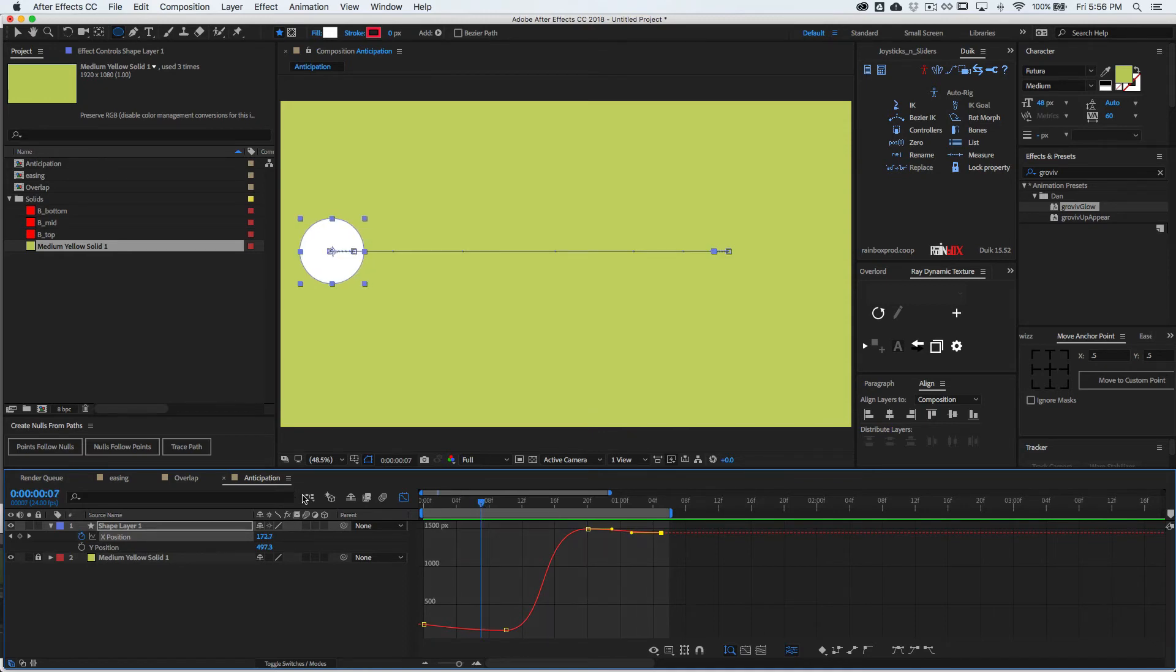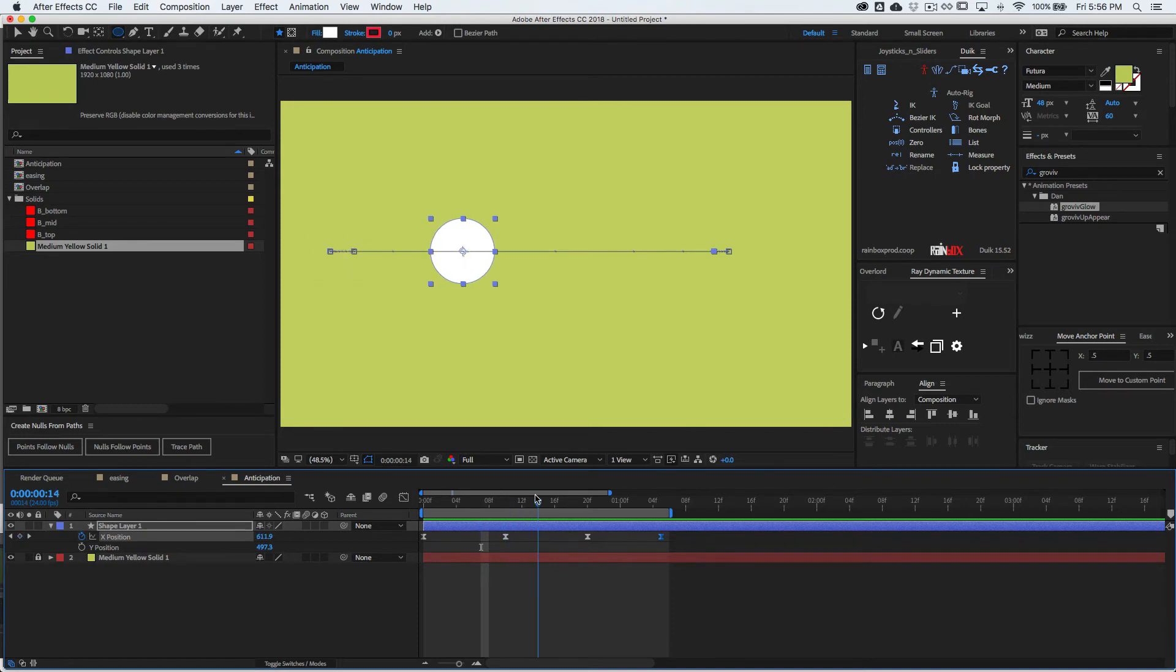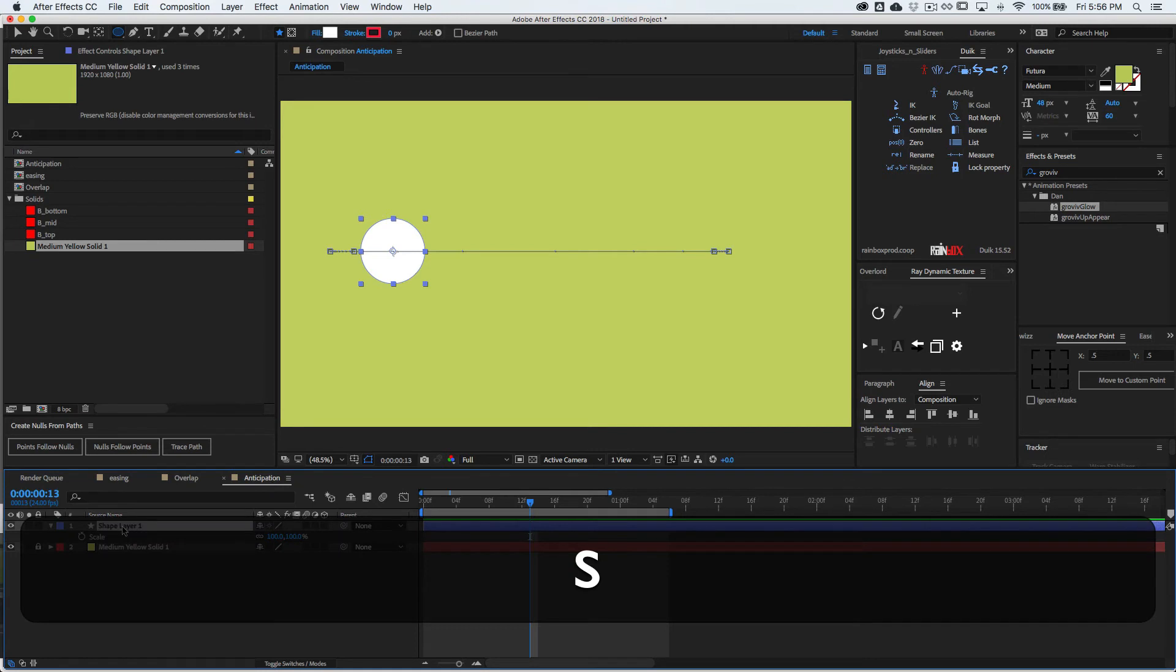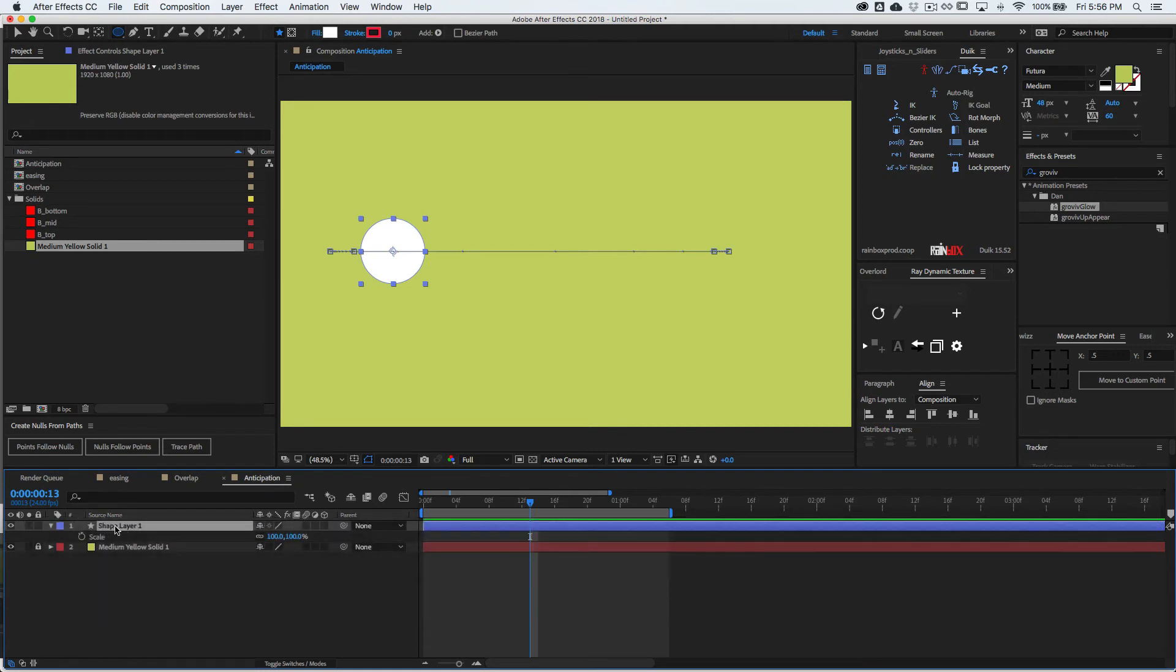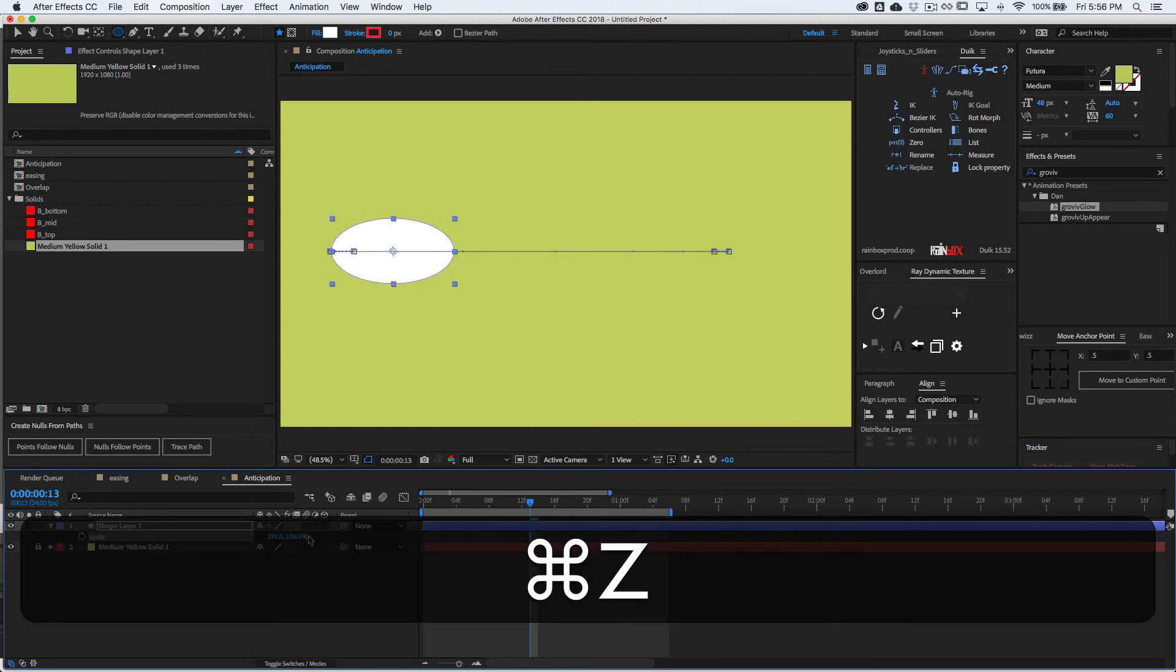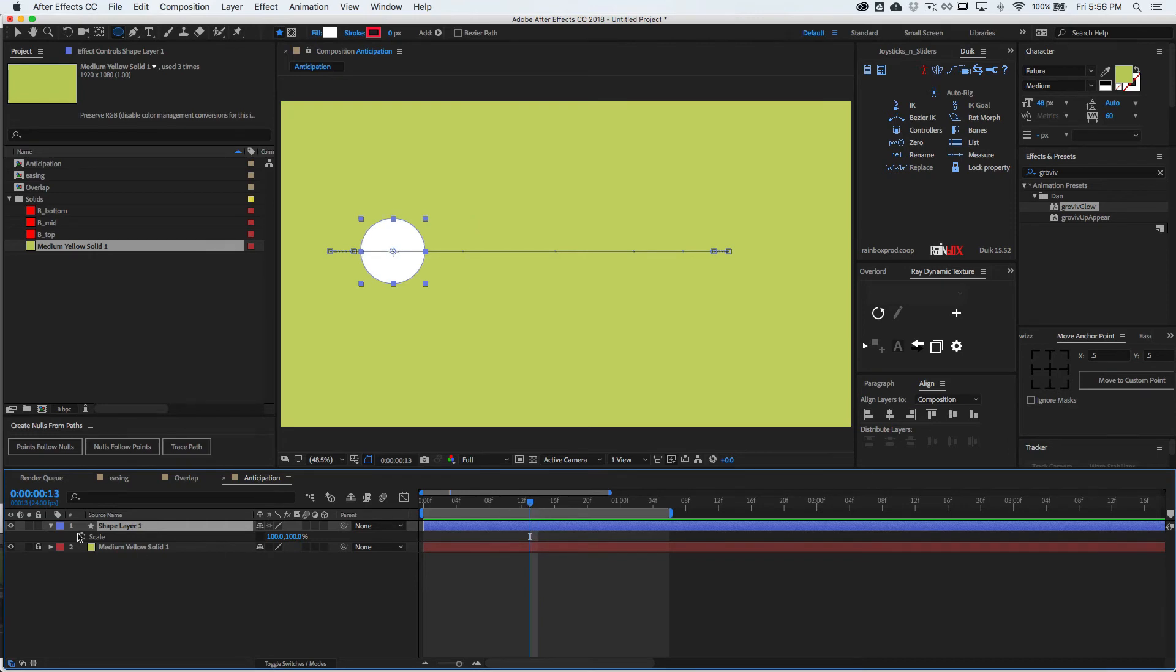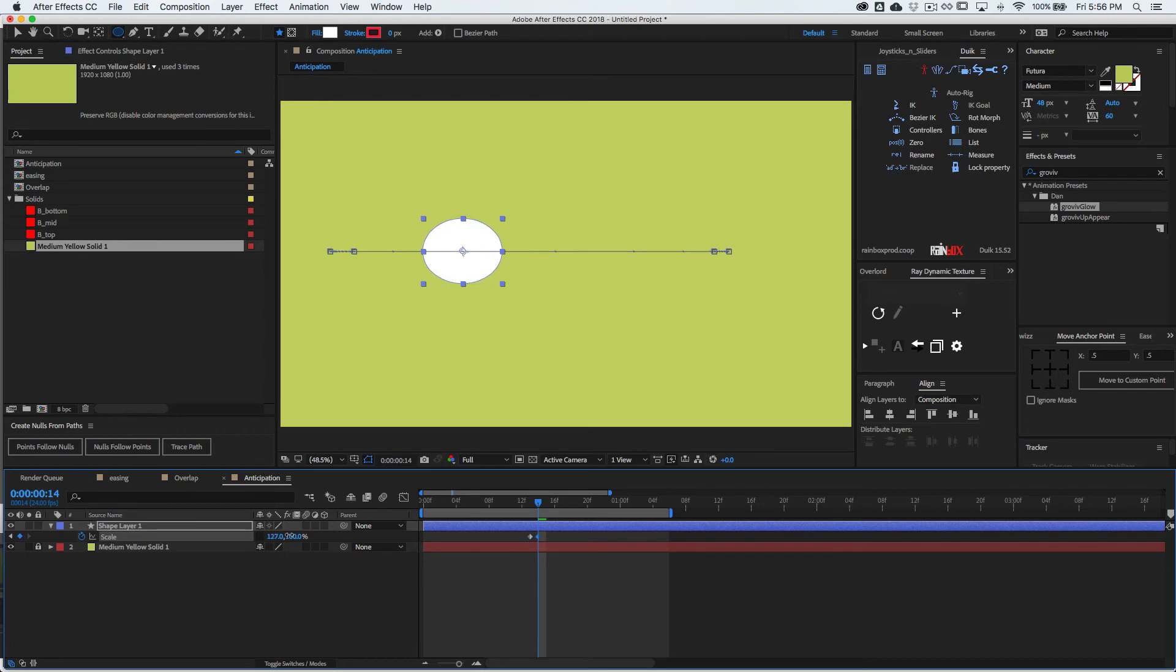Now, if you want to get crazy with this, we can apply some squash and stretch. And so that would be the scale. What you can do is you can unlink it so that you can manipulate either side. And so when it goes to here, I'm going to set a key from here and then it goes to this one, I'm going to stretch it out a little bit and make it a little bit skinnier.